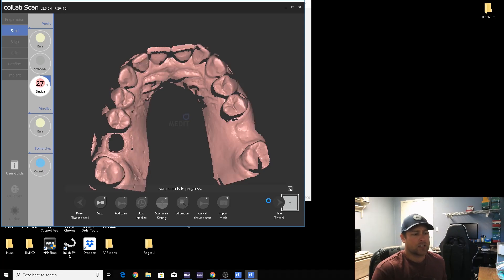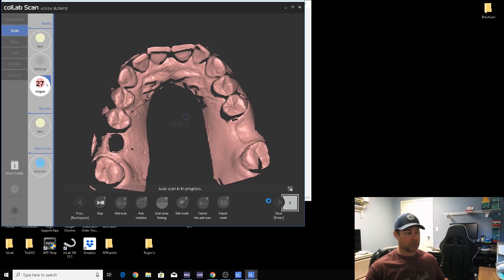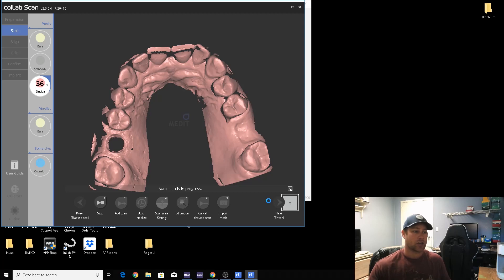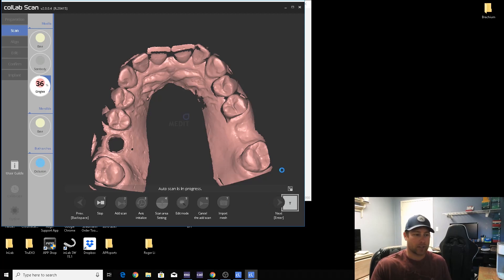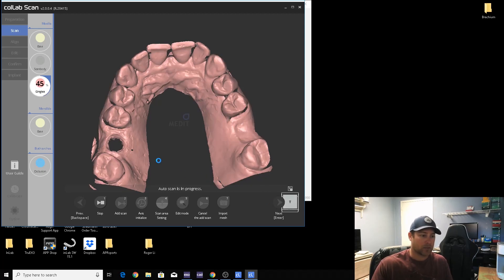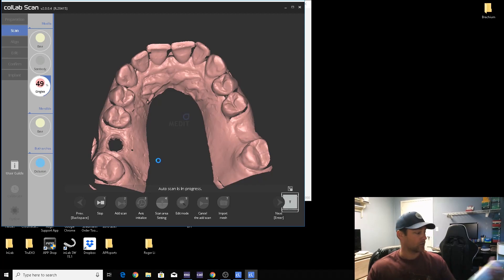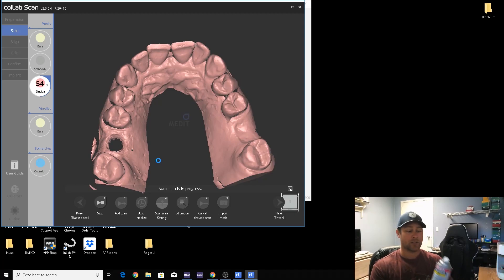You can use scan spray on the gingiva, but 99% of times it's not necessary. The only way you would need to scan it is if the gingiva is really shiny. Scanners don't typically like shiny objects. The light doesn't reflect properly and you won't get a good scan.